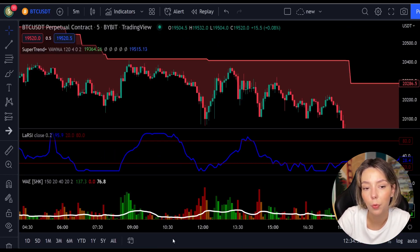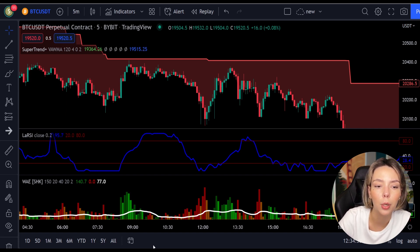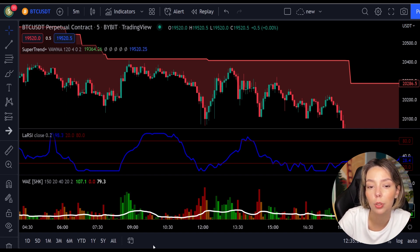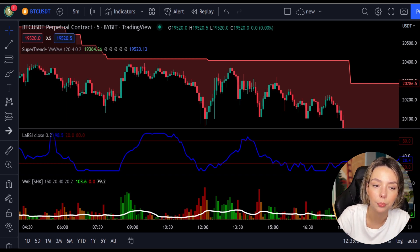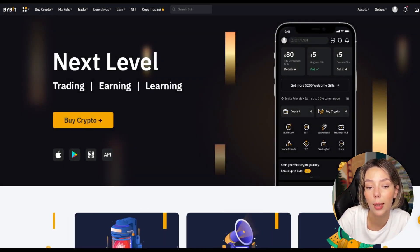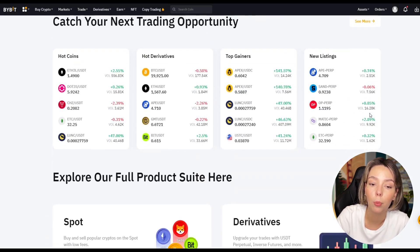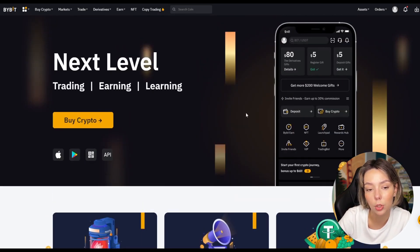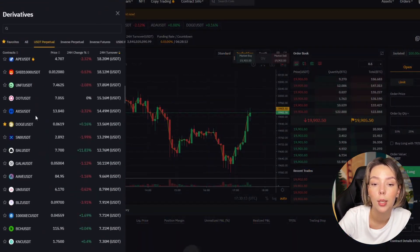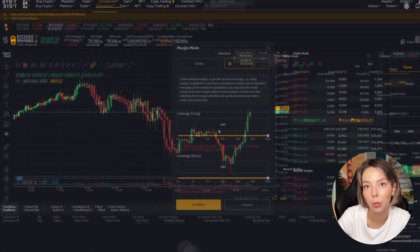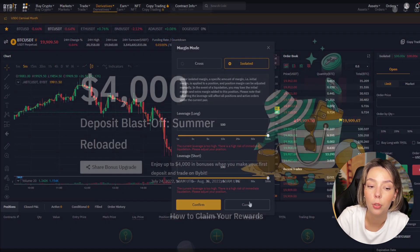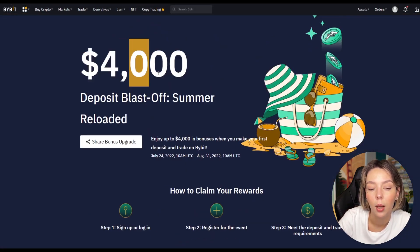Once all these conditions are met, you can go in for a sell trade right at the close of that candle. So these are the rules for both short and long trades — quite simple. Now we'll go through some examples. I trade on Bybit, an easy-to-use platform where you can open buy and sell positions, and also use a price layout to keep an eye on multiple prices at the same time.